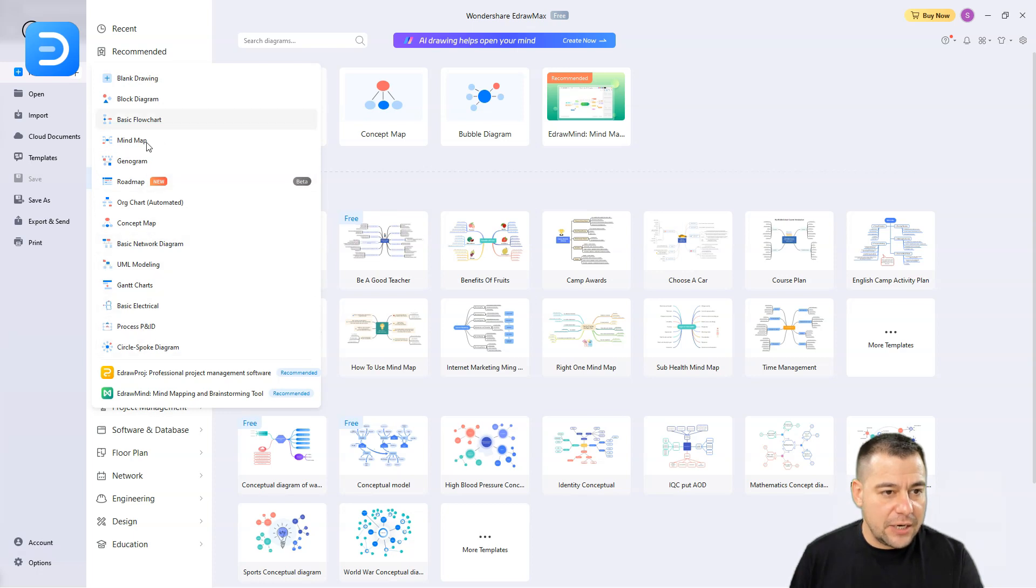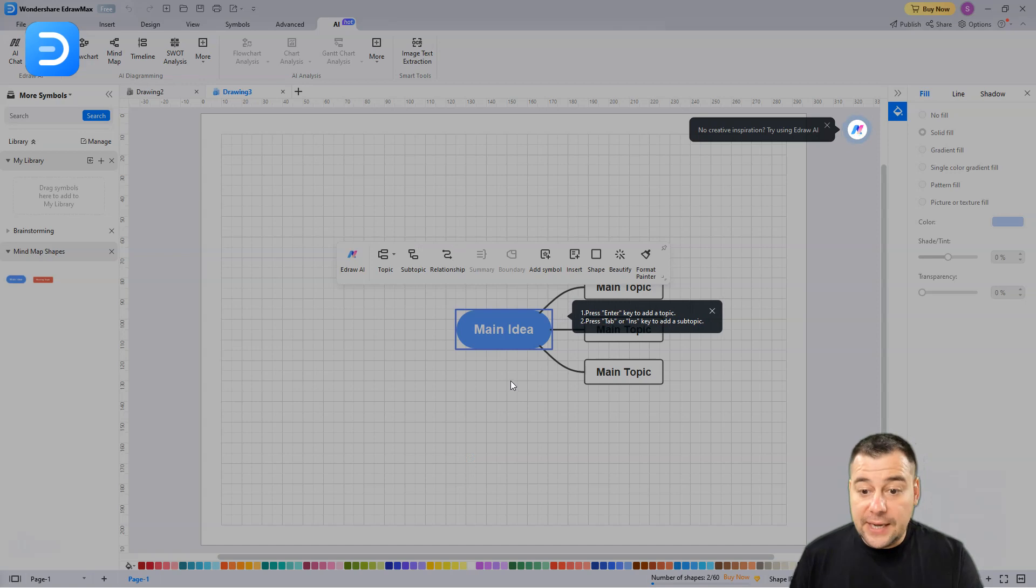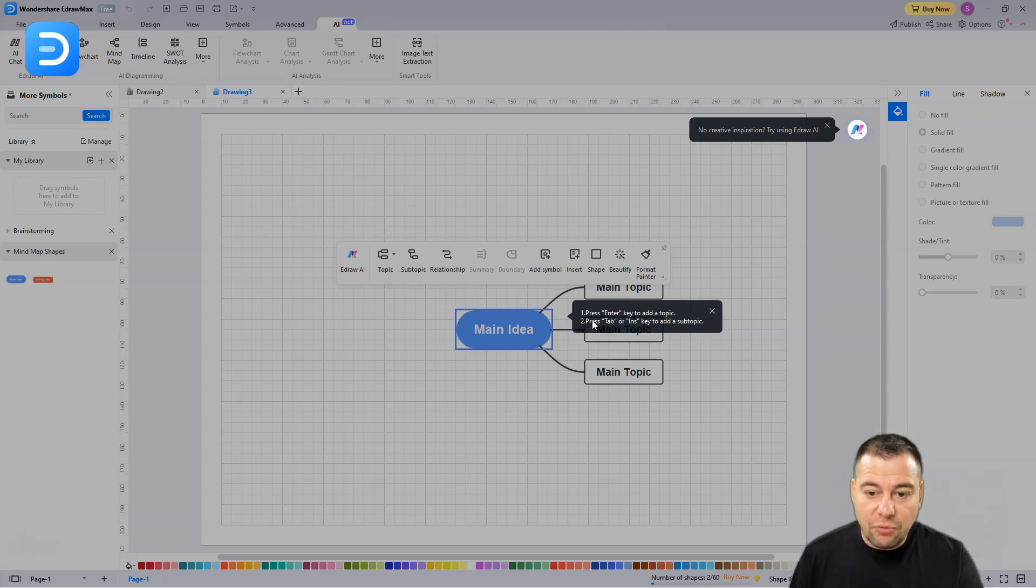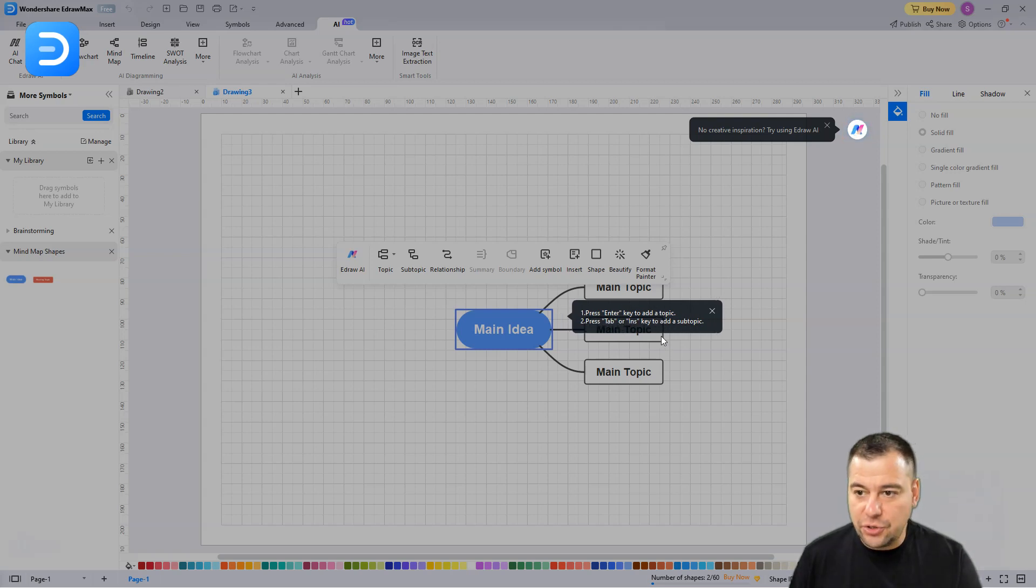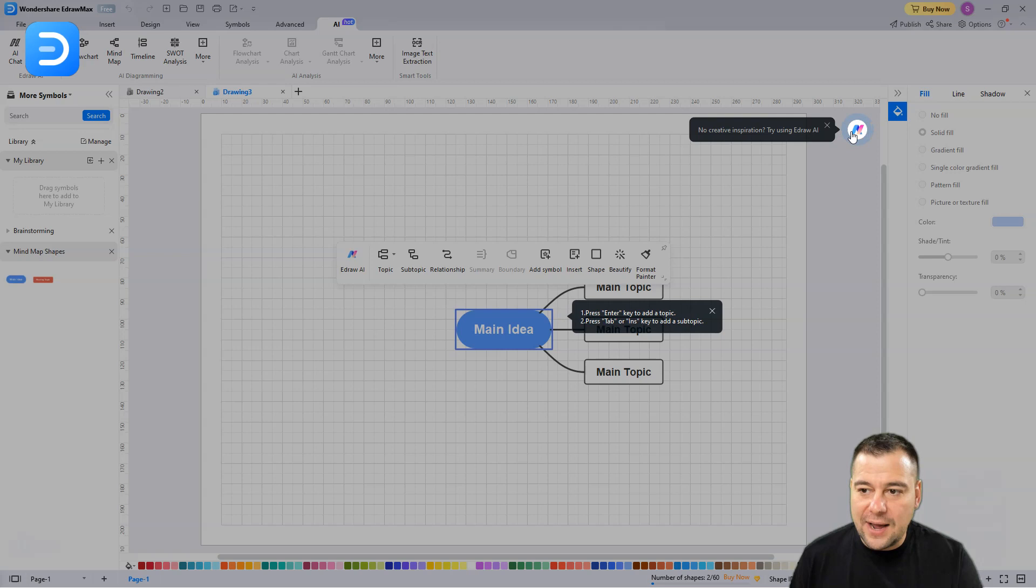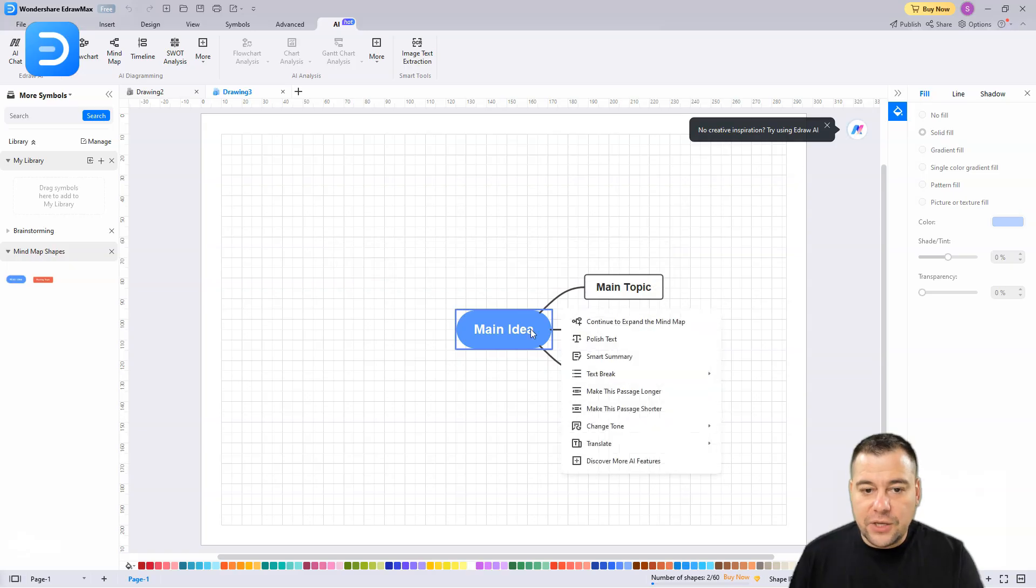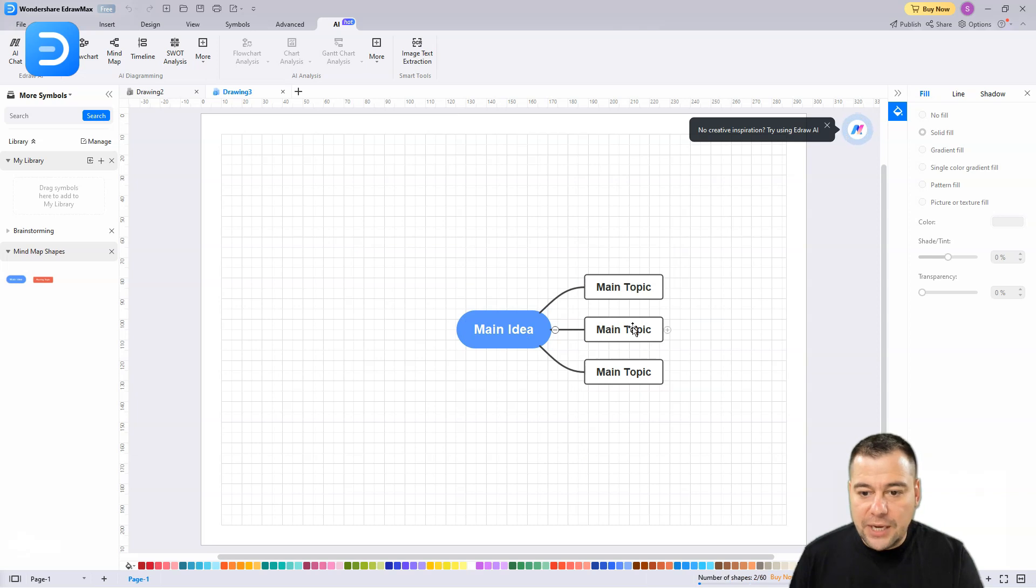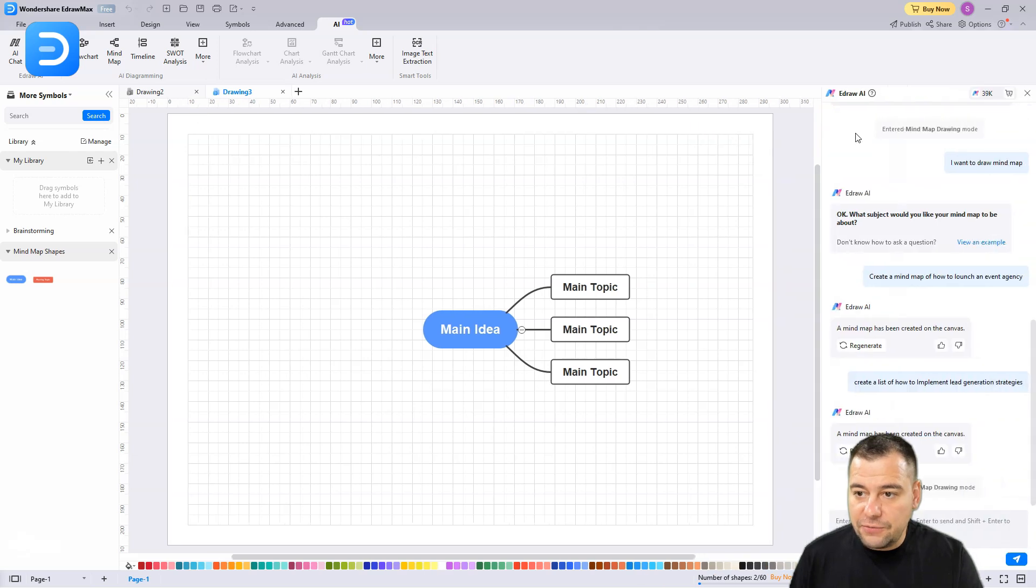Just press new. What can you choose here? Block diagrams and mind map. I want to create a mind map now. You can press Enter key to add a topic or press Tab or Insert key to add a subtopic. The system shows you how you can interact with it. You can try this Edraw AI just by double-clicking to the space.